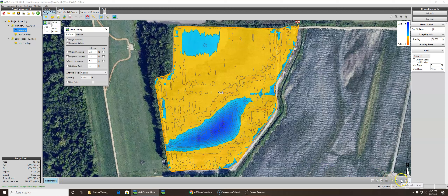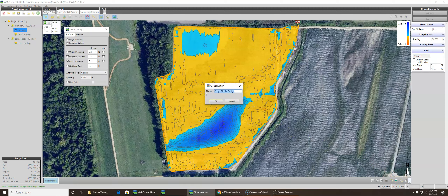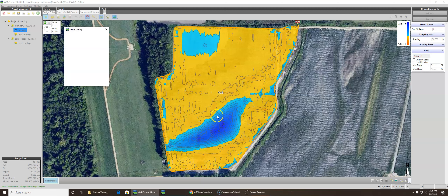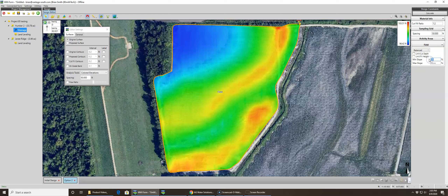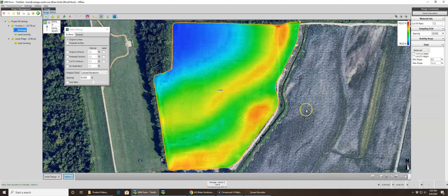We can do lots of design iterations with variable grades, just like any other LandForm design. We copy the selected design and hit 'Copy of Initial Design,' or rename it — let's call it Option 2. Now you can adjust whatever you want, such as setting a minimum slope of 0.3 tenths.